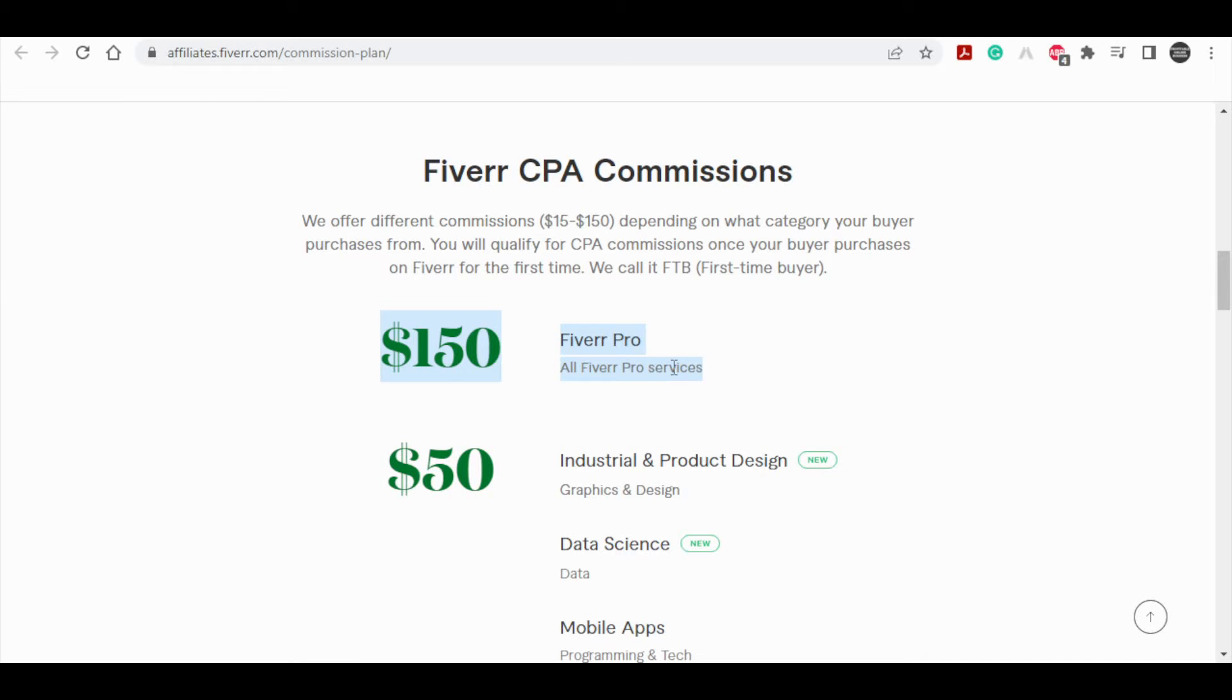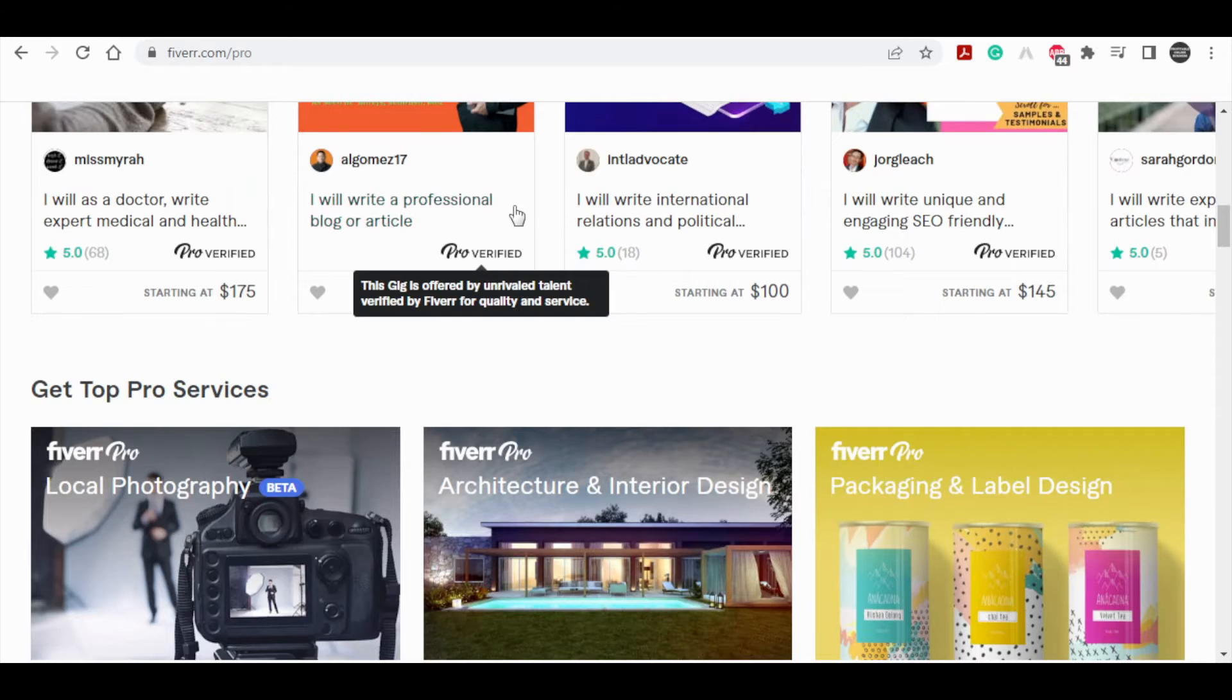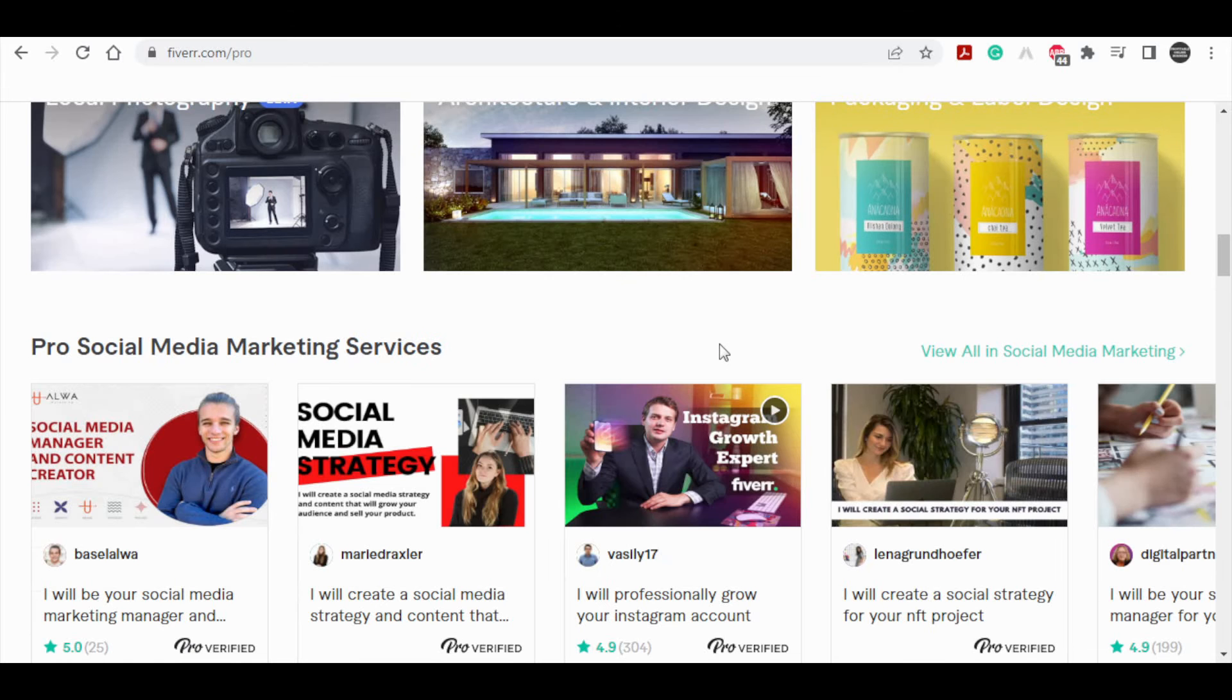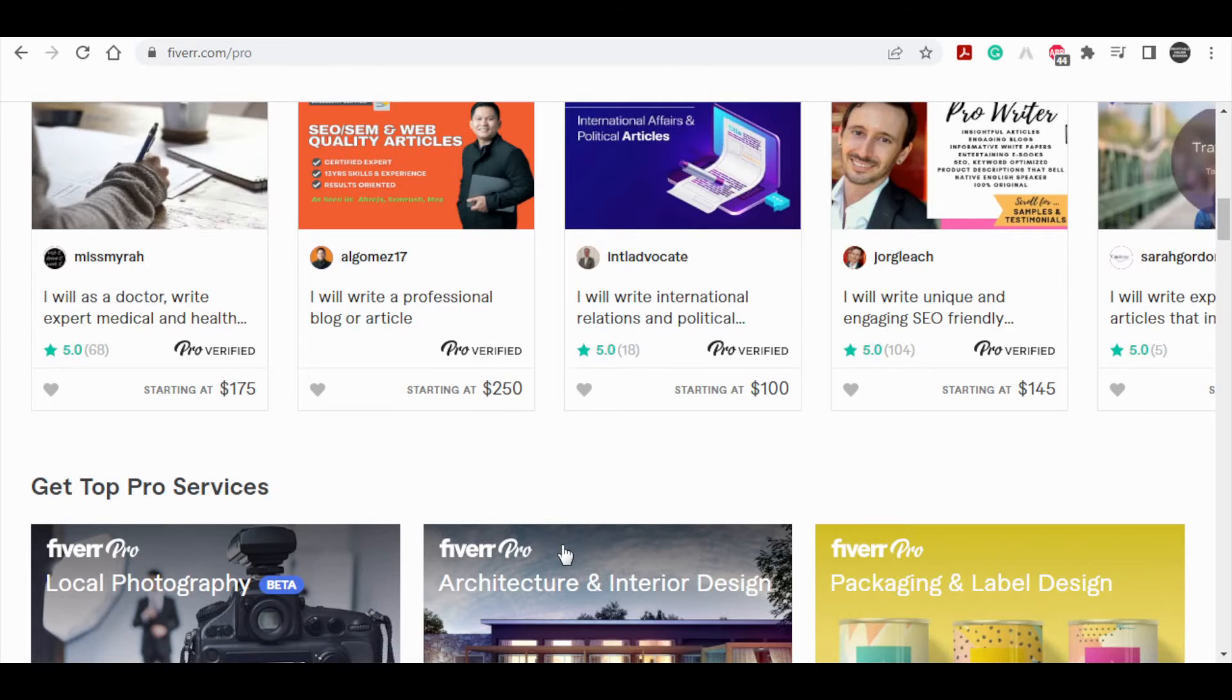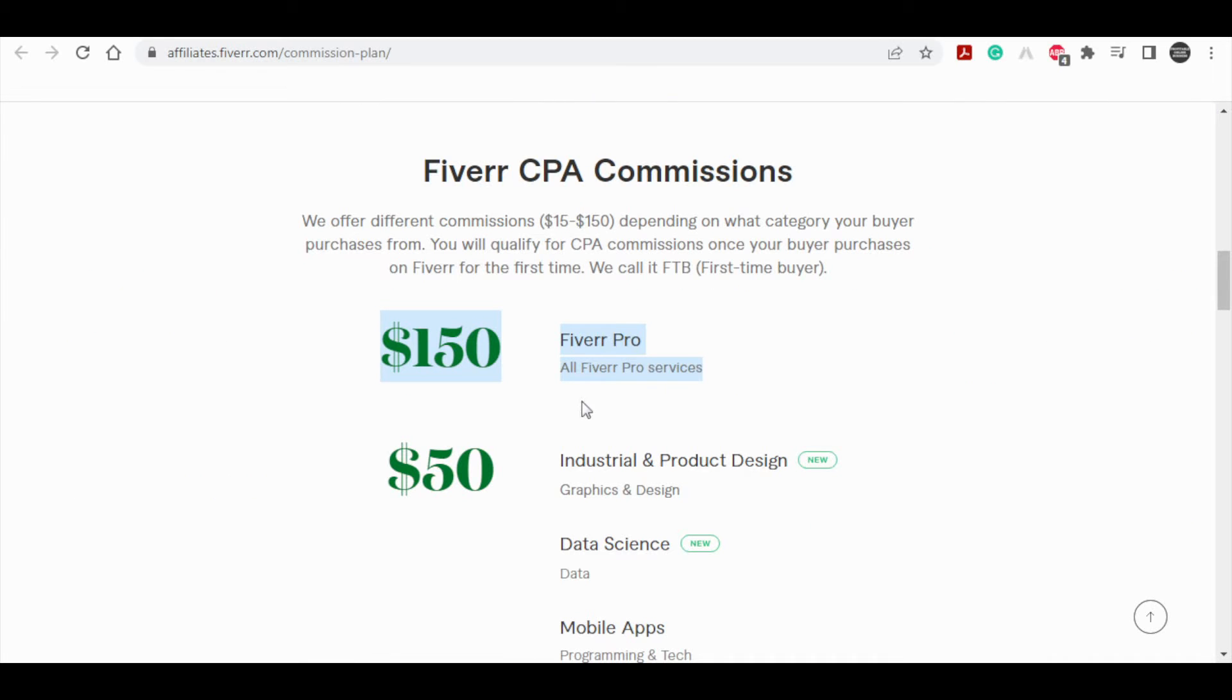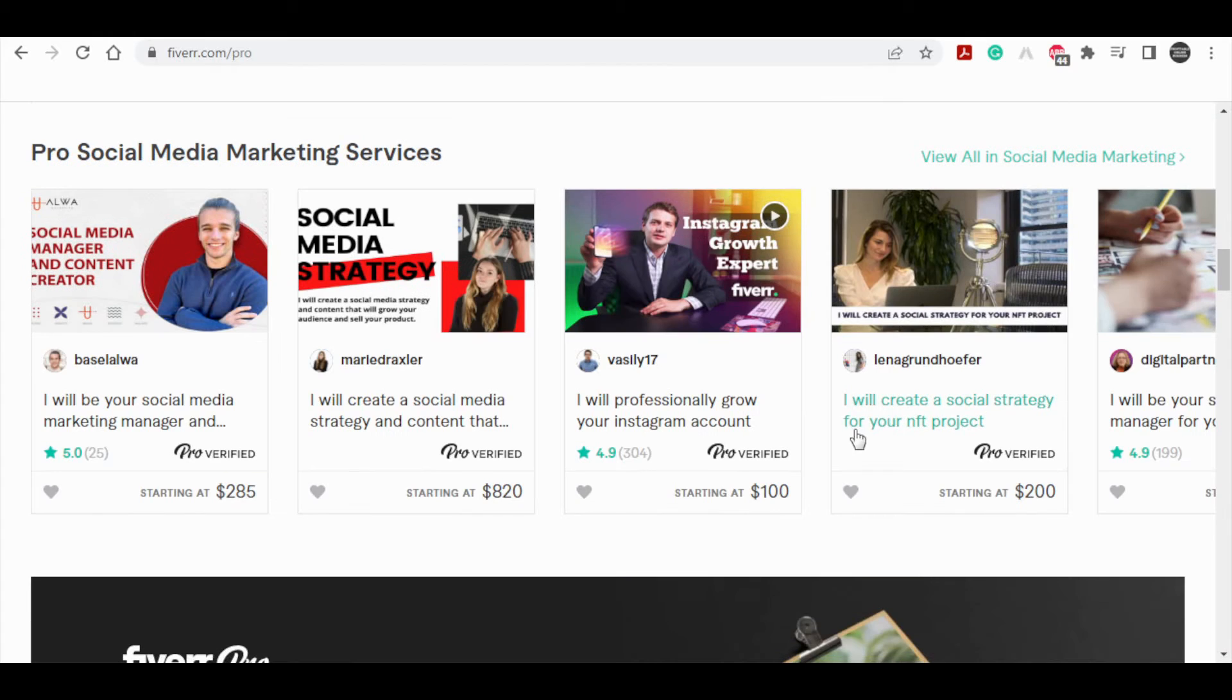For pro services such as this one, you can earn $150 per day, that's $4,500 per month which is incredible. You can simply refer people to this website for pro services such as this one and the customer will pay you $150 in commissions.